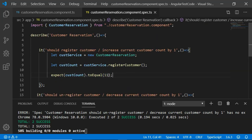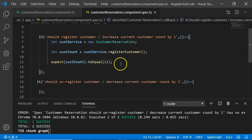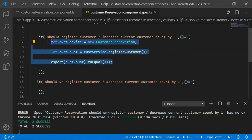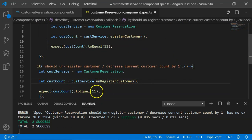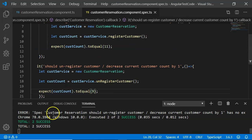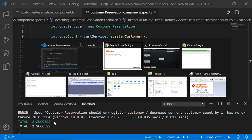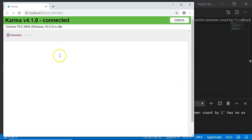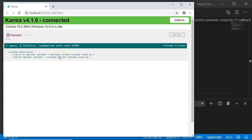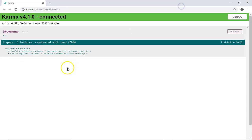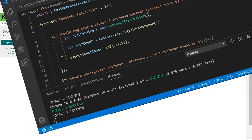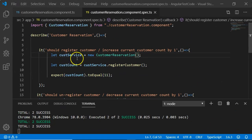I've already executed ng test, so let's see it on the browser. Both test cases have been executed successfully.